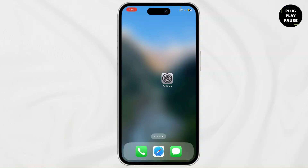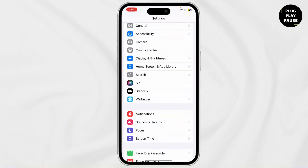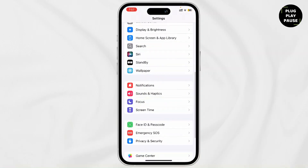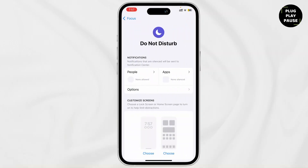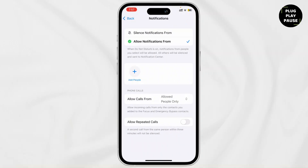Sometimes not receiving calls might be because you have turned on Do Not Disturb and silenced notifications from everybody. To change it, go to your phone Settings, then go to Focus. Here you'll find Do Not Disturb — tap on it — and then you'll find People, tap on it.